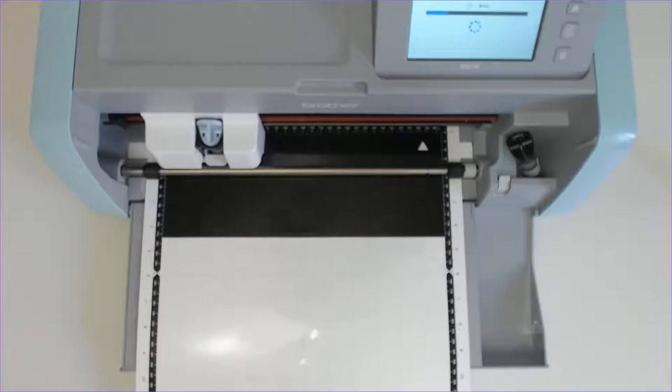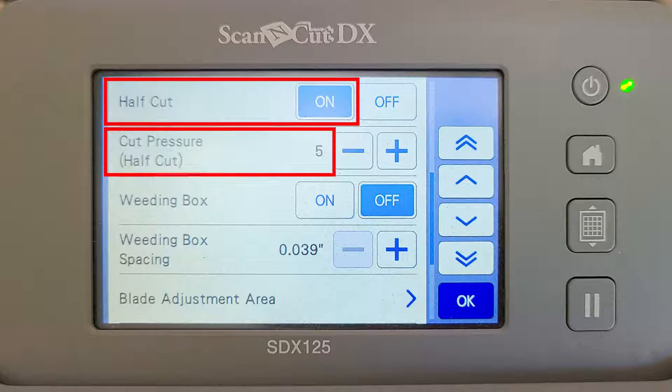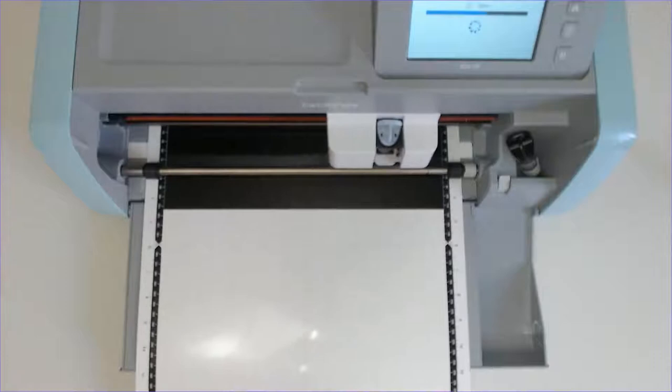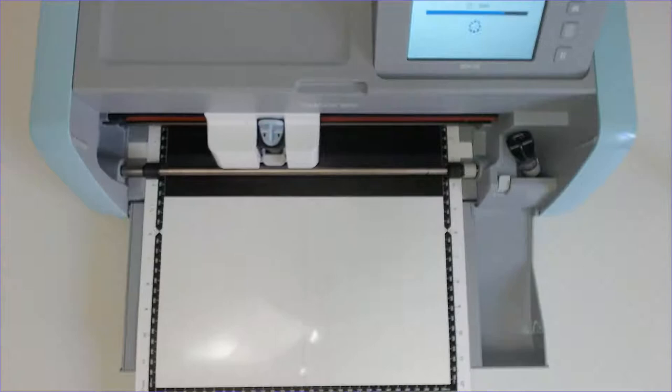The settings that I used were half cut on, half cut pressure five and speed one. Those are the settings that I used with my vinyl auto blade and my machine. So definitely do a test cut because you might find that your settings are a little bit different.